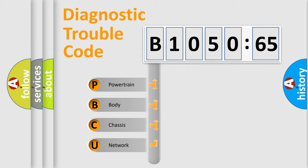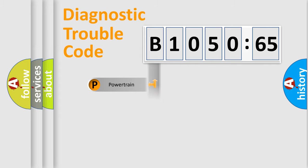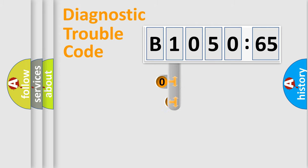We divide the electric system of the automobile into four basic units: Powertrain, Body, Chassis, and Network.